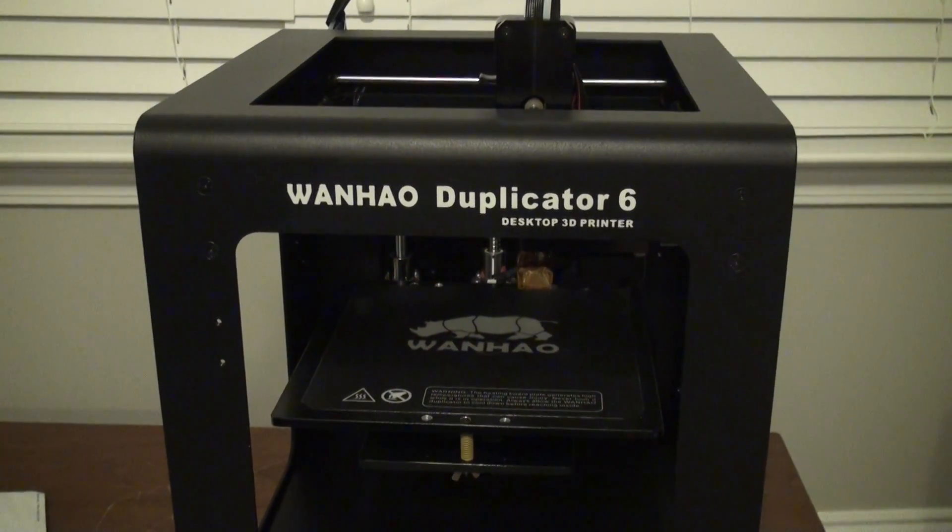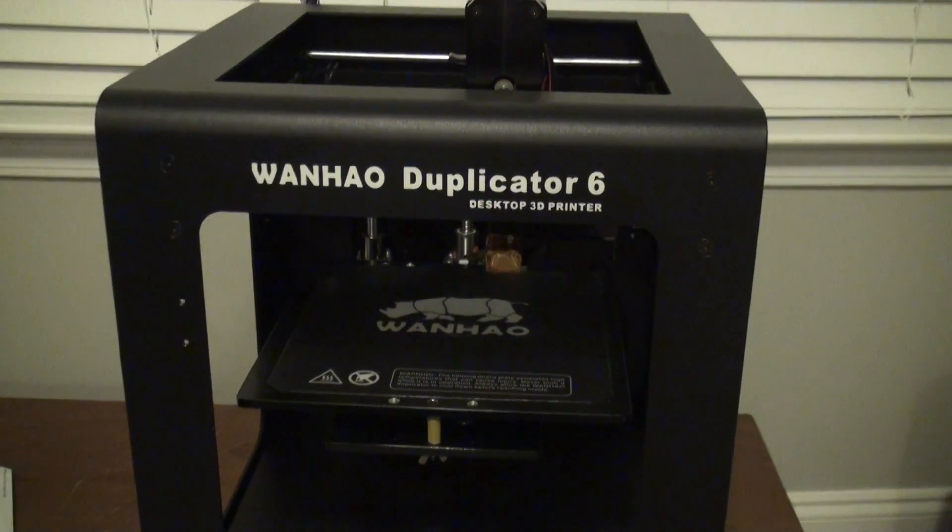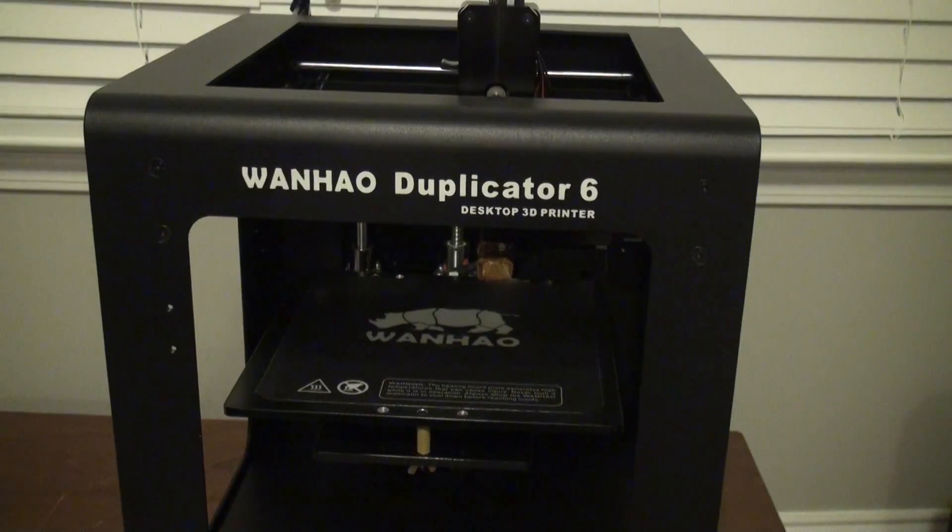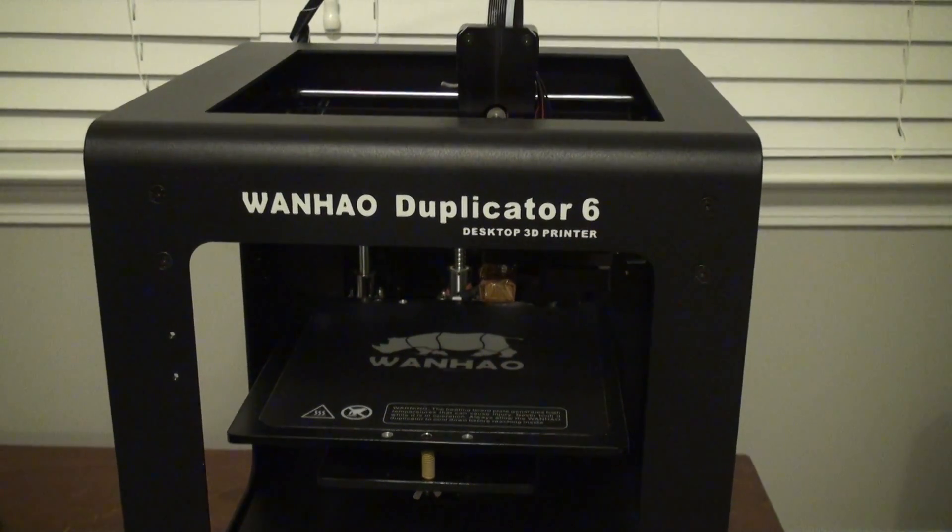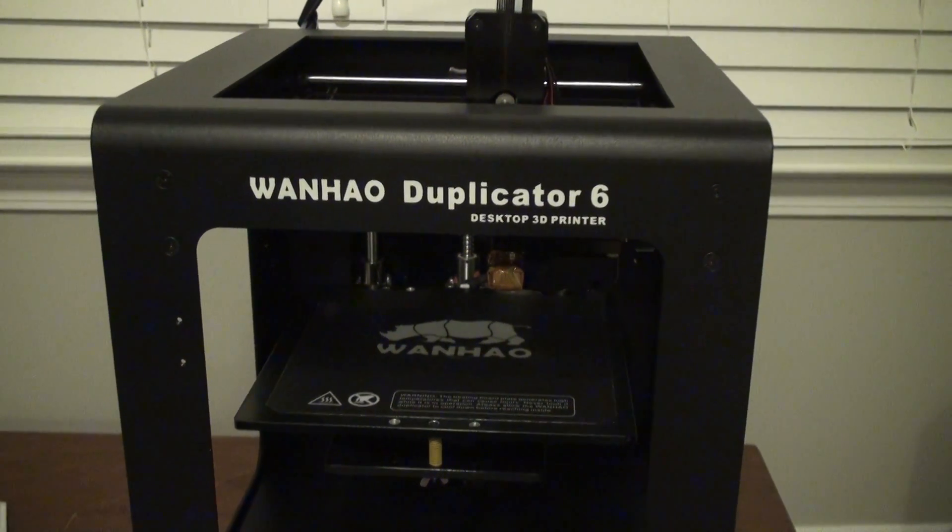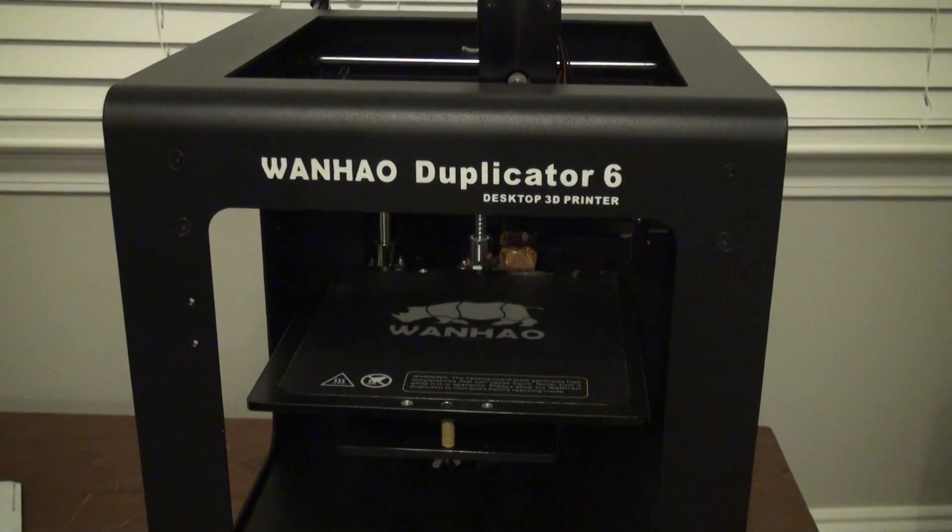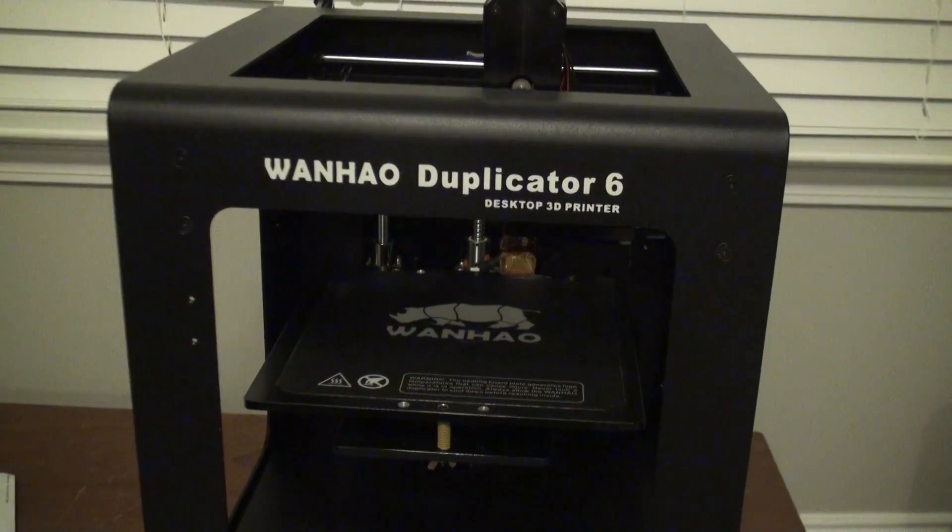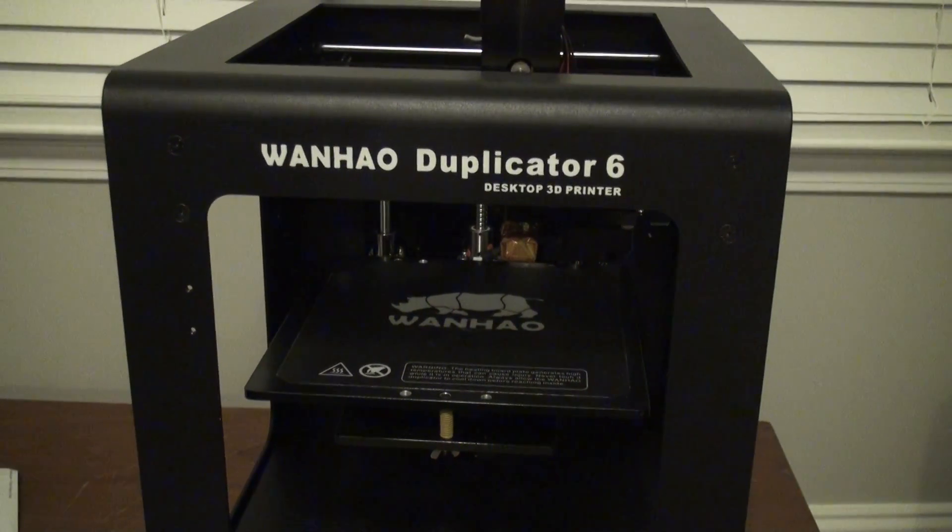Okay, so this is the Wanhao Duplicator 6, and in this particular video we're going to talk about how to do an alternative manual leveling to the bed, rather than running the script.